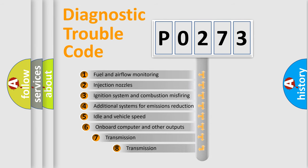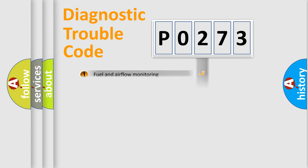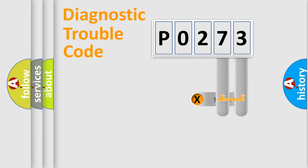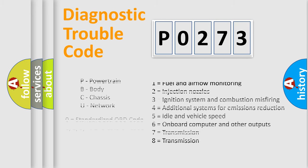The third character specifies a subset of errors. The distribution shown is valid only for the standardized DTC code. Only the last two characters define the specific fault of the group. Let's not forget that such a division is valid only if the second character code is expressed by the number zero.